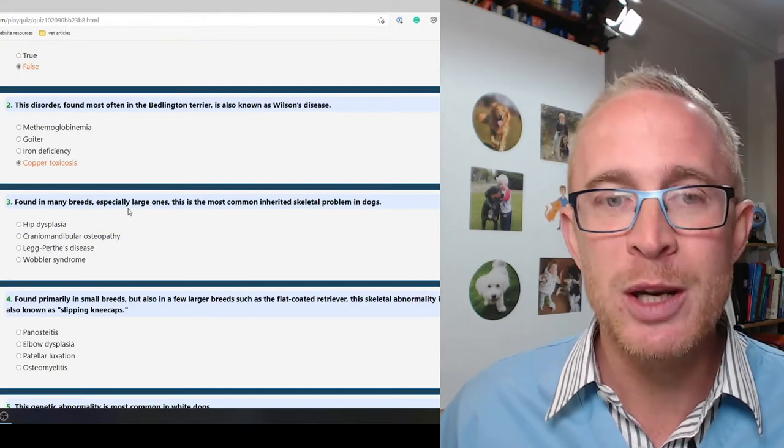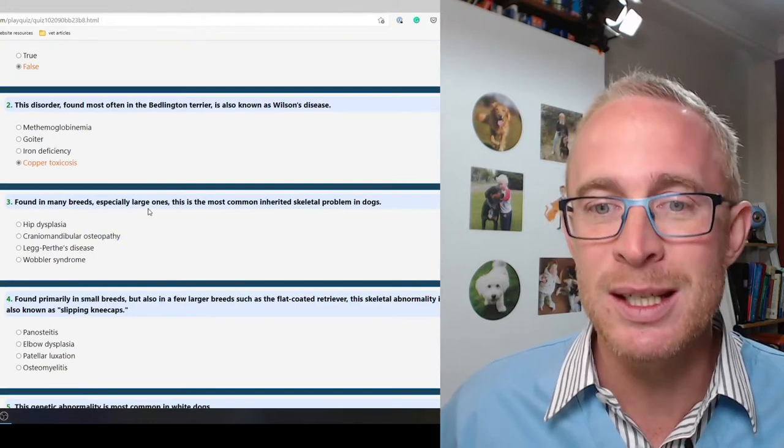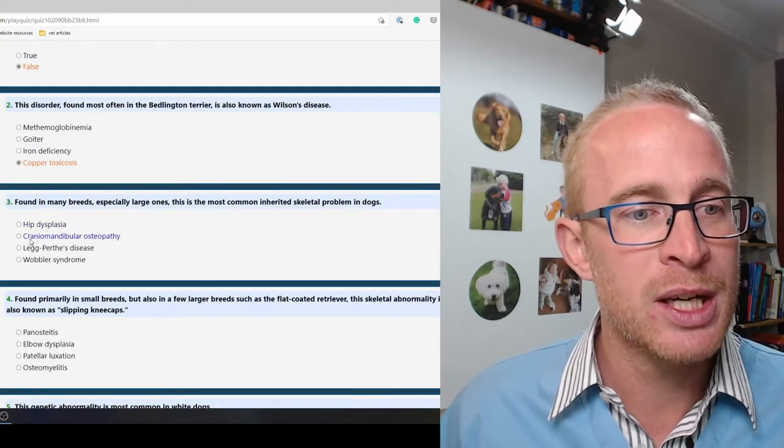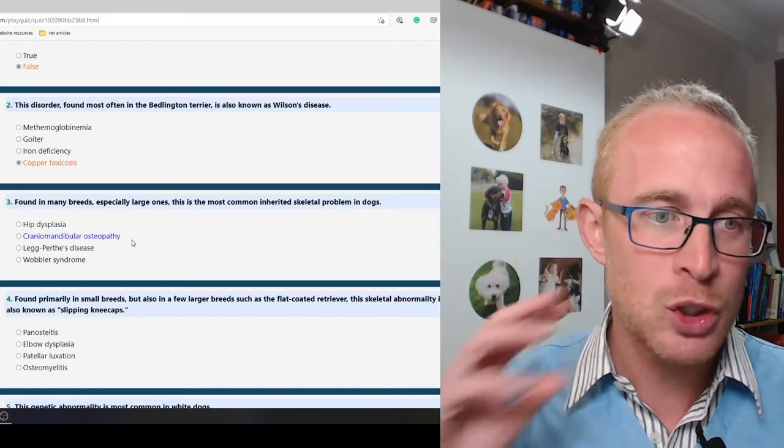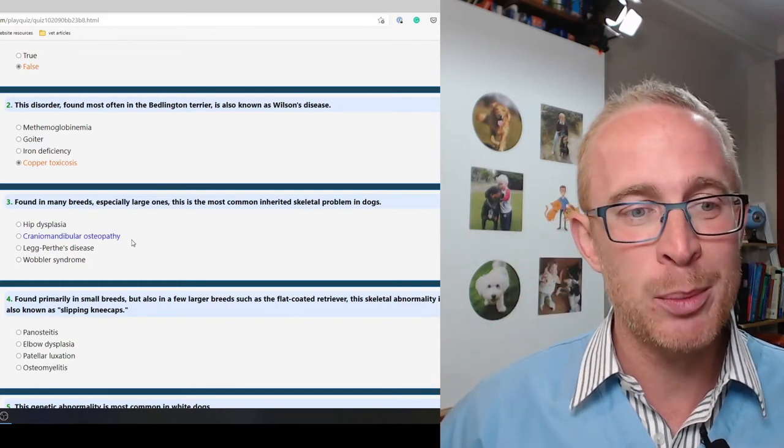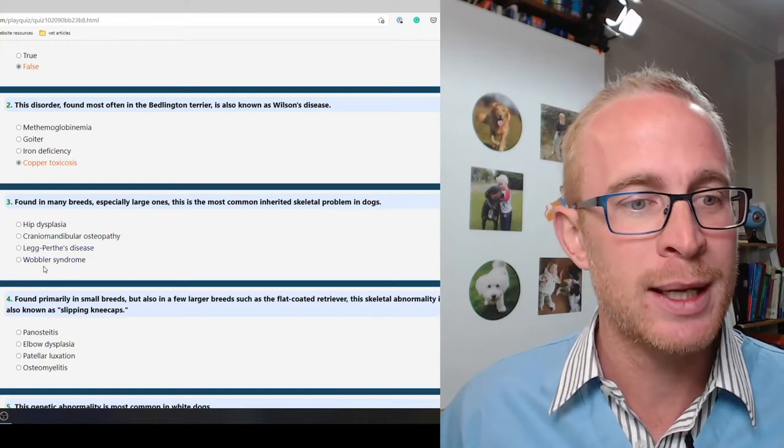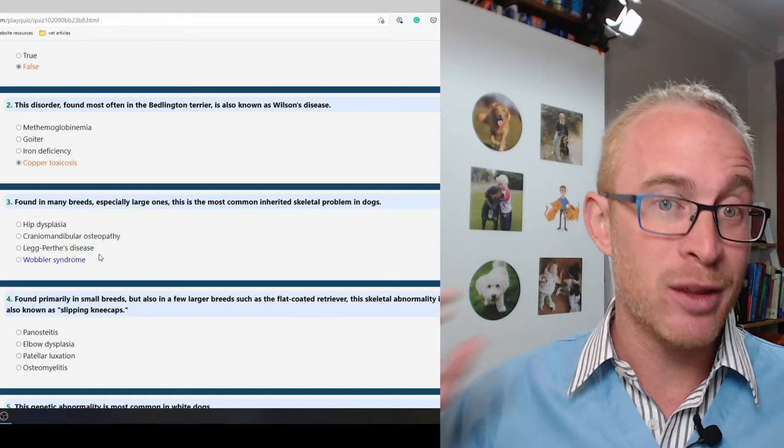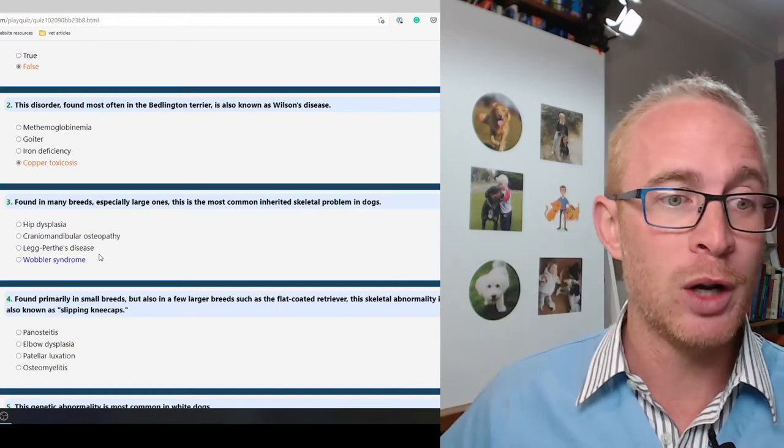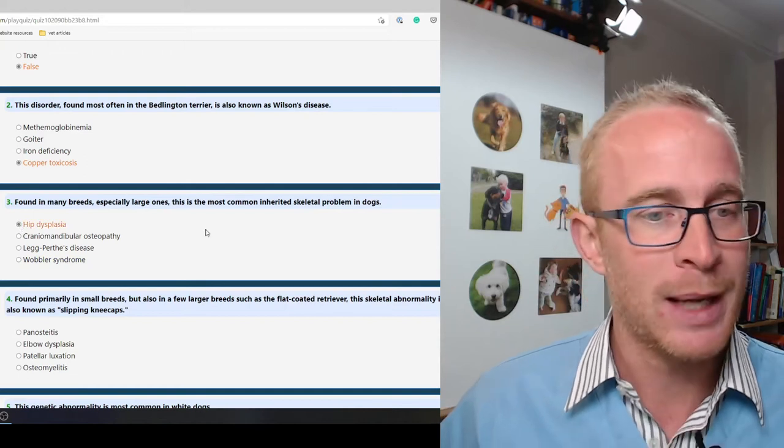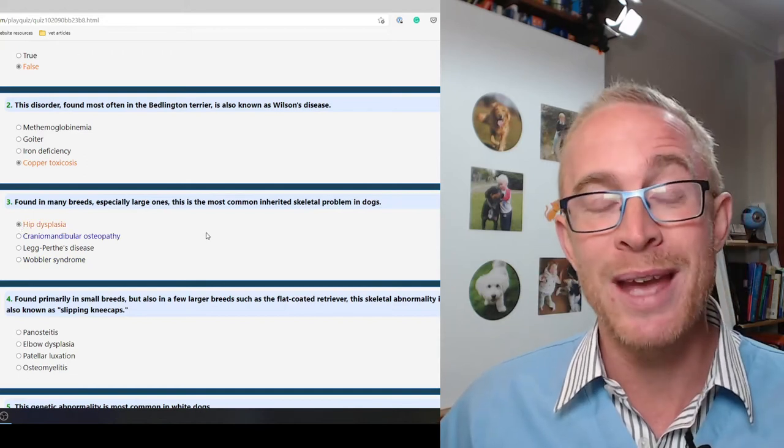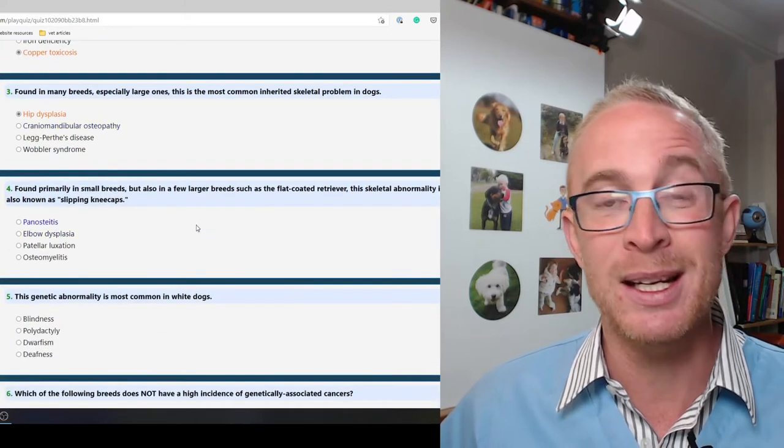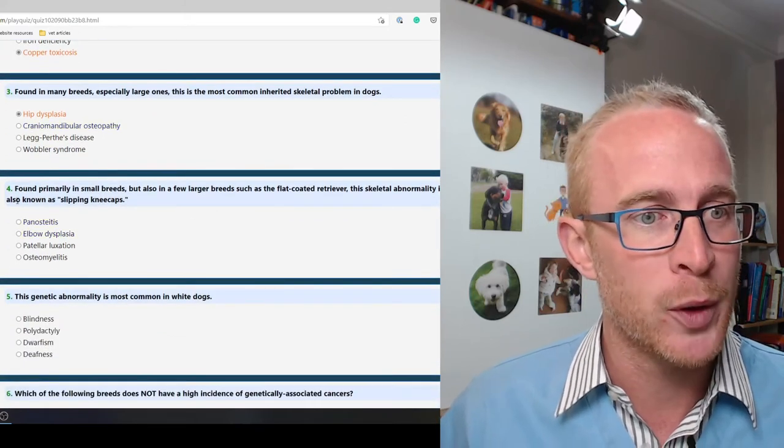Found in many breeds especially larger ones, this is the most common inherited skeletal problem in dogs. Hip dysplasia is the most common, yeah absolutely. So we can actually test for hip dysplasia with x-rays in dogs that are meant for breeding, and absolutely that should be done especially in those that are really prone like the Labrador.